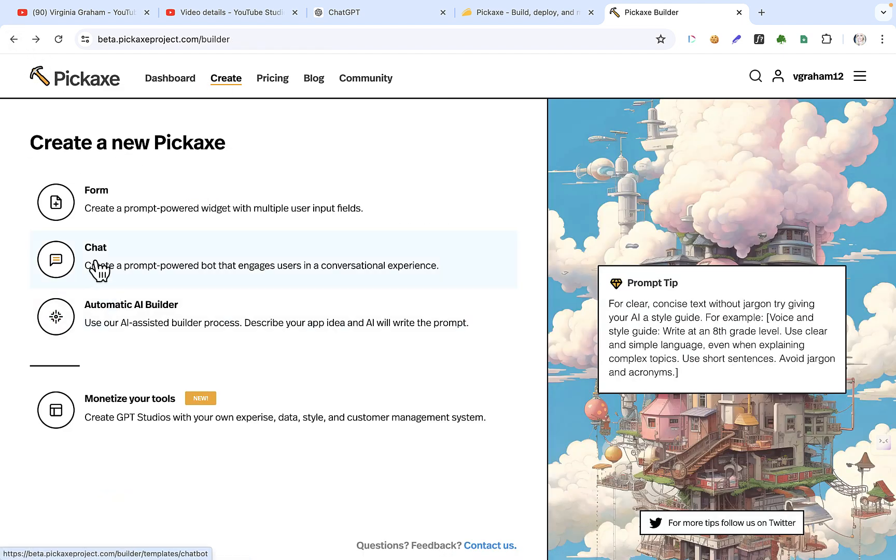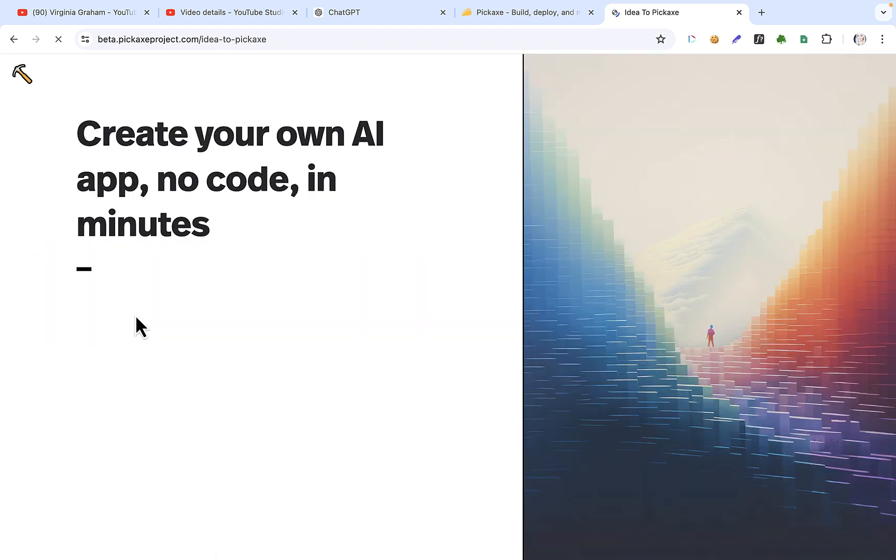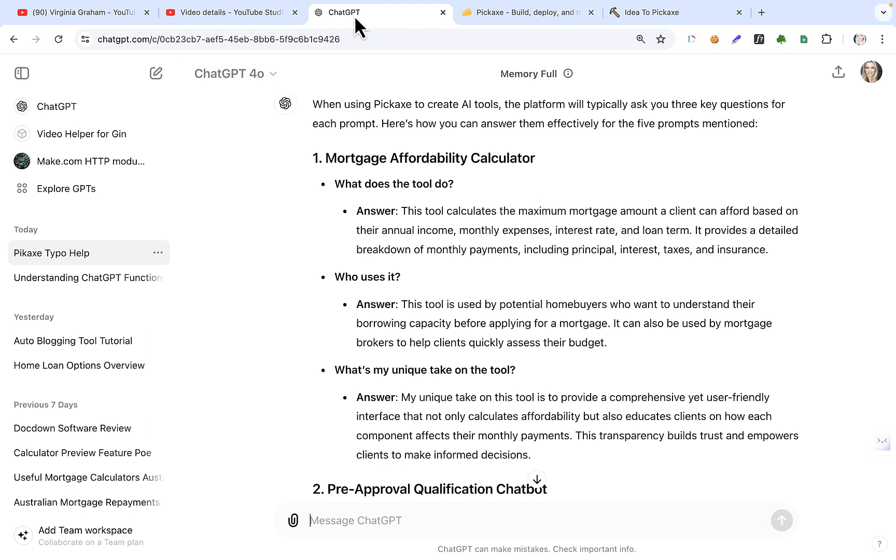Okay, so chat is another one. It's obviously a chat. And then let's go to the automatic builder. Okay, so this is the automatic builder. This is the one that we just asked ChatGPT for what we should do.